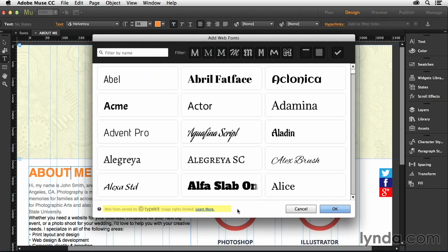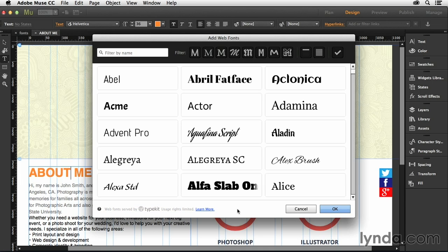So Typekit is a service that Adobe bought a few years ago. It used to be just a standalone service where you could actually use modern typography online without having to worry about whether or not the end user actually had that font installed on their computer, which was so nice. Because traditionally, we've been limited to things like Verdana or Helvetica or Arial or Times New Roman.